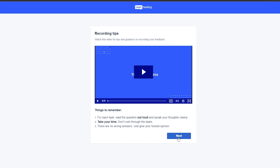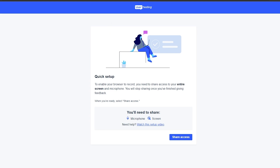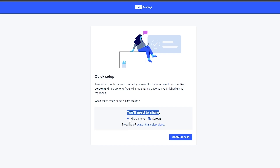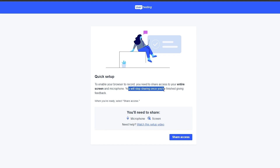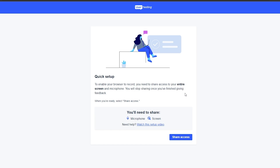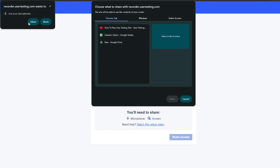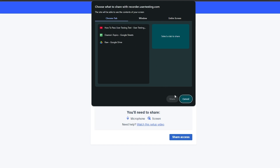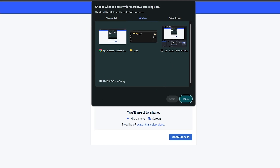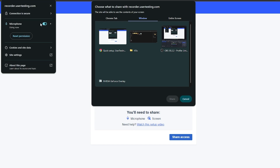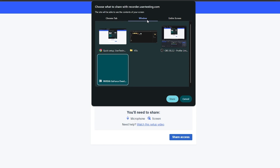Now we just click the 'Next' button. UserTesting gives you a quick setup — they'll need you to share your microphone and your screen. Make sure they have access to your entire screen and microphone at the same time. You will stop sharing once you finish giving feedback, so make sure you turn it on and don't turn it off at any given time. Go ahead and click 'Share Access' and allow the microphone.